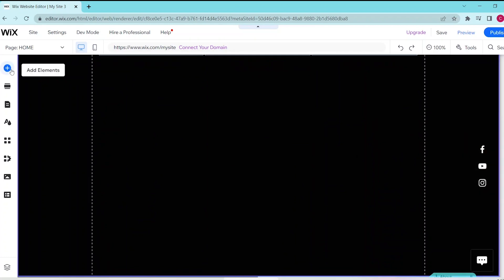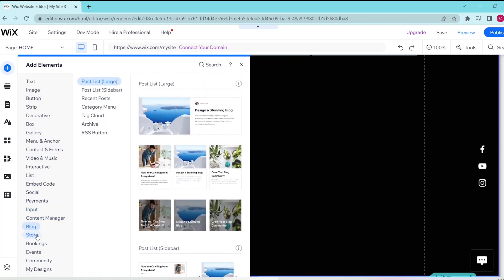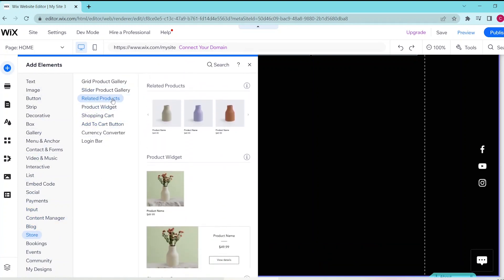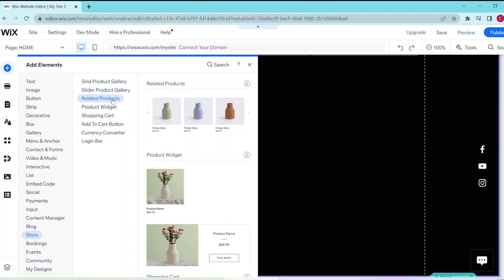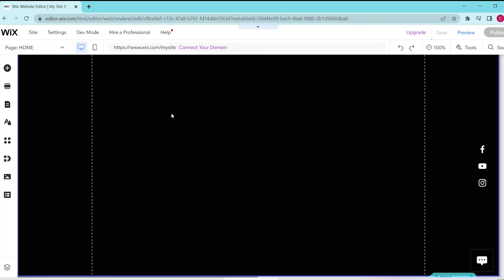Then, press the add elements button on the top of the left panel and then select store and then select related products. Then you can drag and drop the template or click on it to add it to your website.